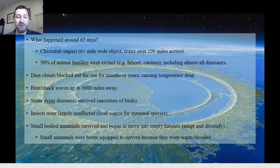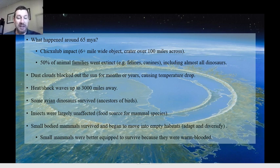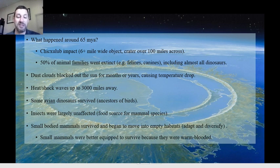Of the dinosaurs that survived, most of them were avian, and those became the ancestors of modern birds. Insects were largely unaffected for some reason, so they stuck around as a food source for mammals. Those small-bodied mammals survived and began to move into the empty habitats that had been occupied by the dinosaurs. It now made sense in some cases to get a little bigger or come down out of the trees to adapt to the new circumstances and diversify, so mammals started to fill all those ecological niches.